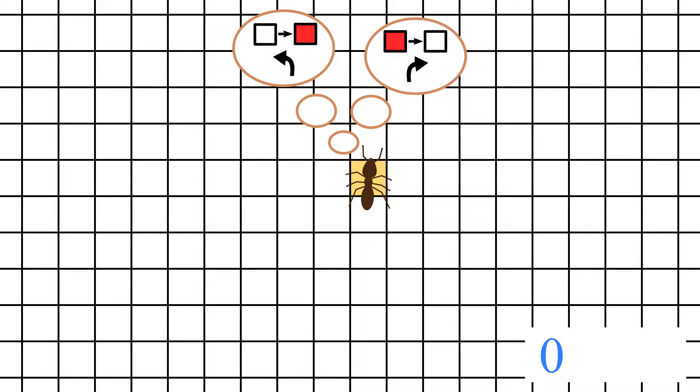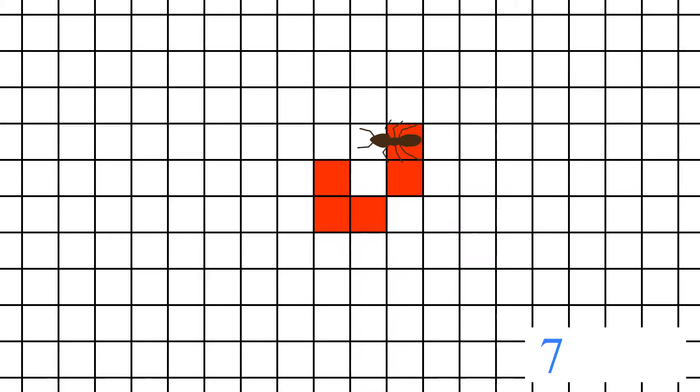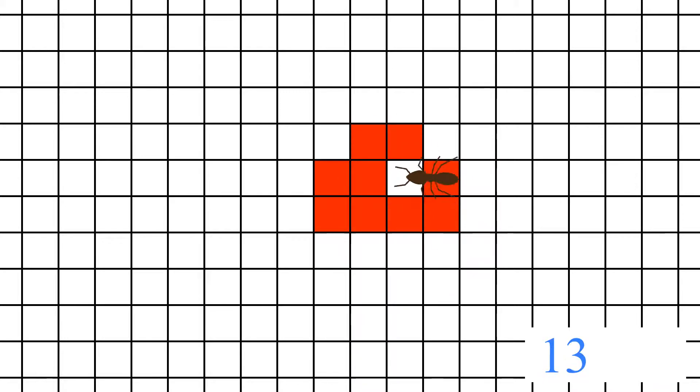Then again it goes one tile forward, it looks at the color of the tile it's standing on to decide whether to turn left or right, and so on.